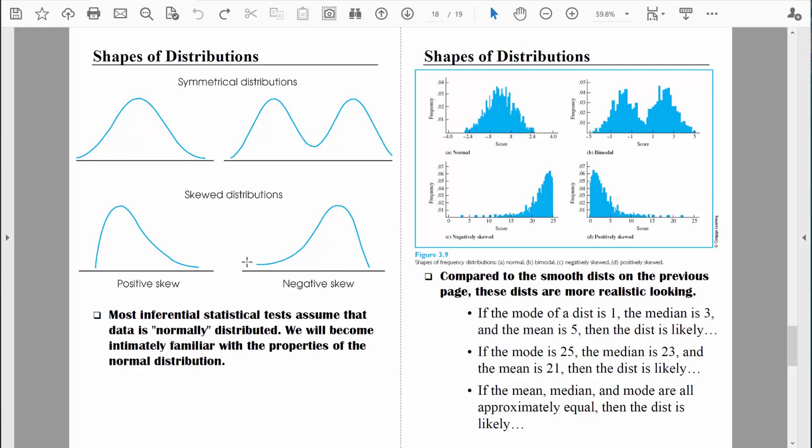Later on when we start learning about inferential statistics, we will typically assume that we have normally distributed data. Much more information about that later on.